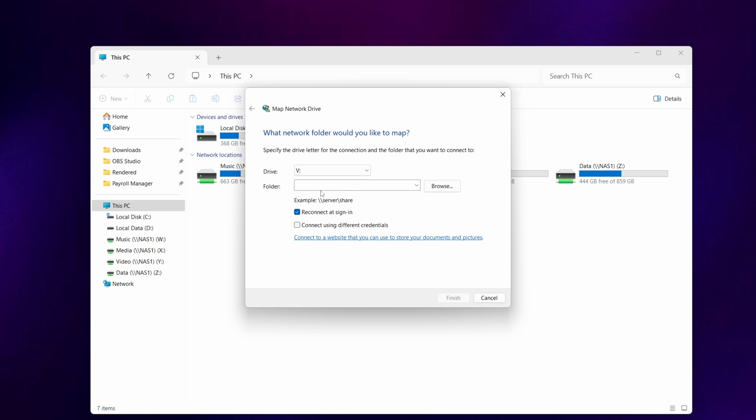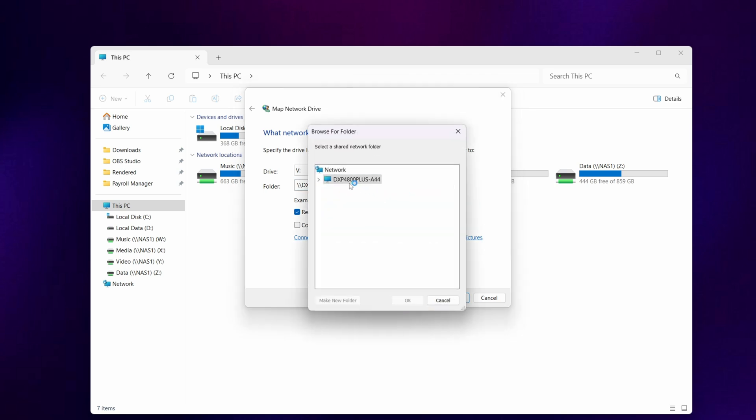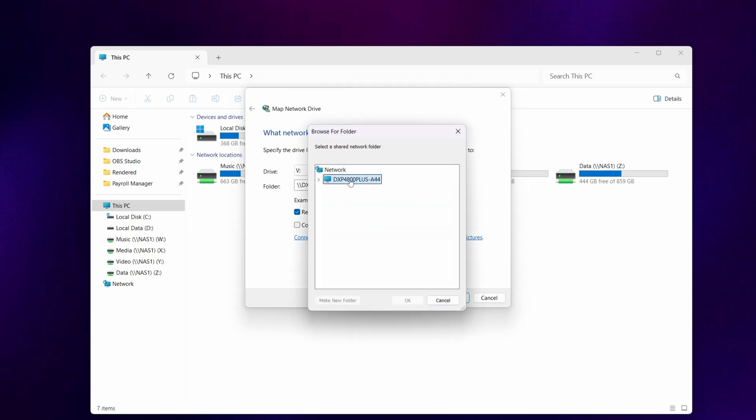Then in the folder box click in there and paste in the Ugreen NAS address. You'll see we've got a browse button, so click browse and you'll see we've got the DXP 4800 plus. Select the little arrow icon and it will ask you for a username.